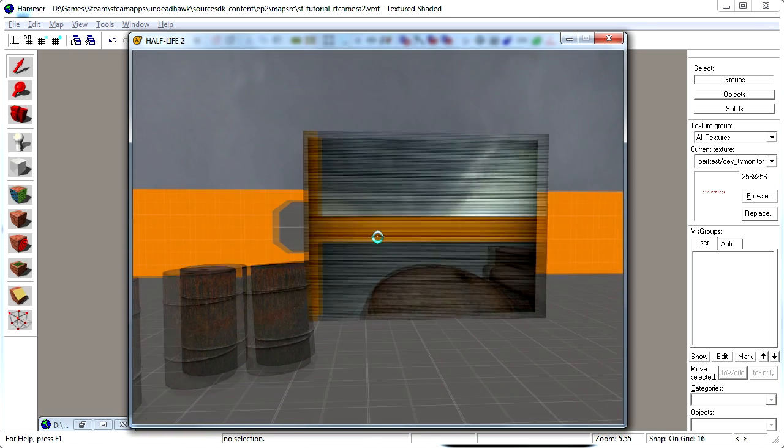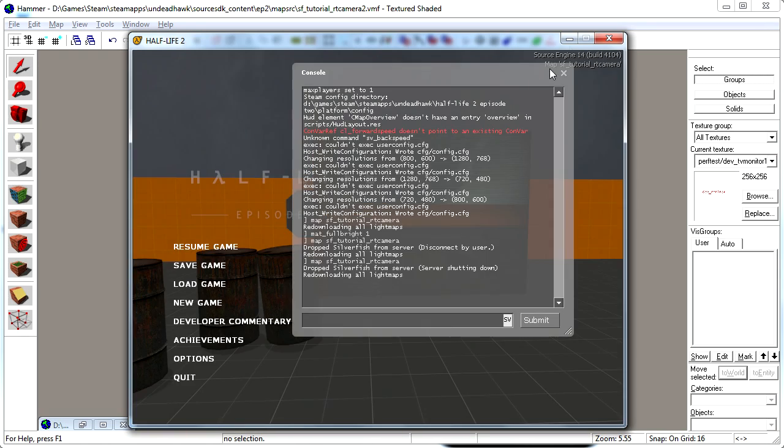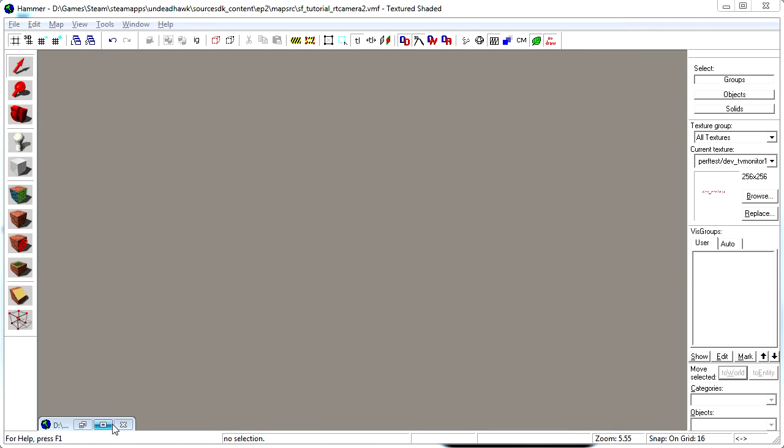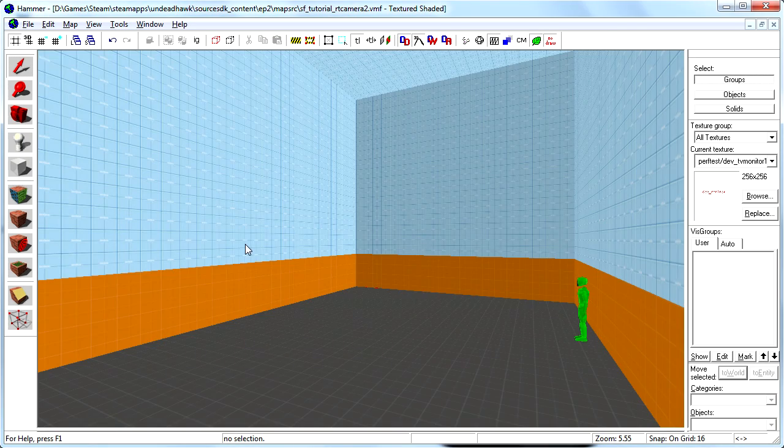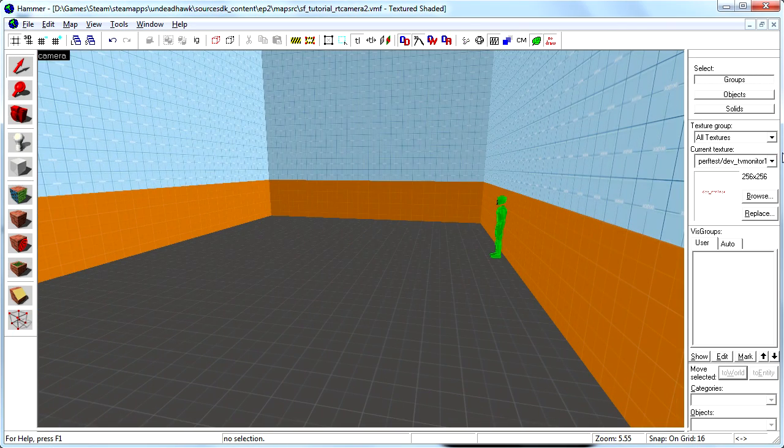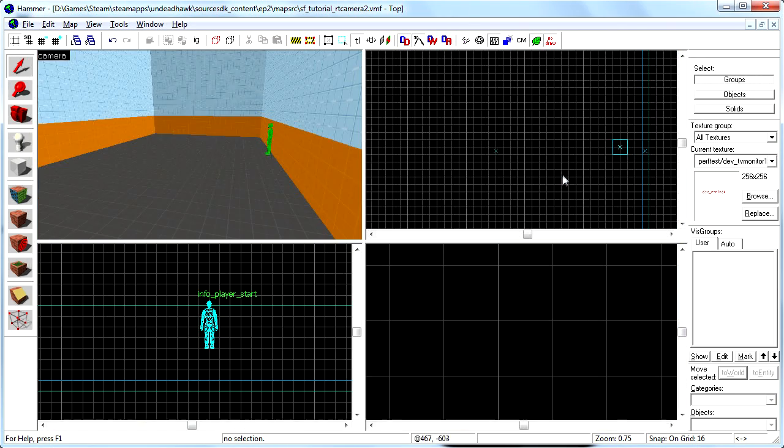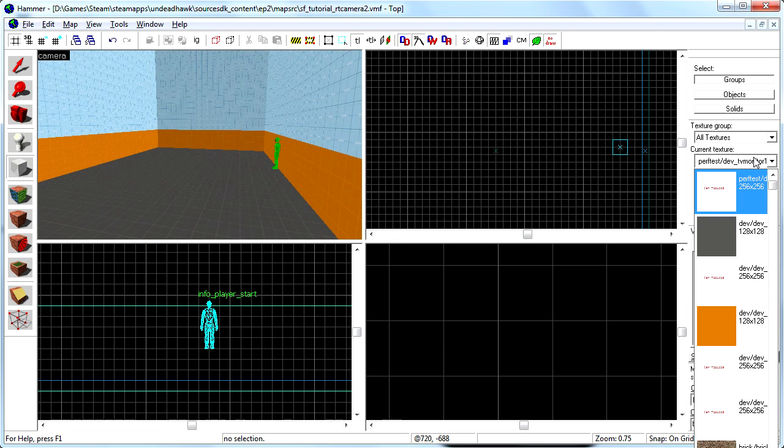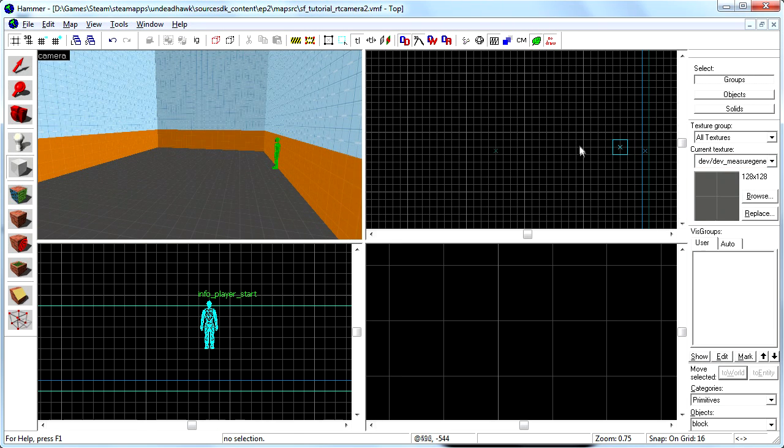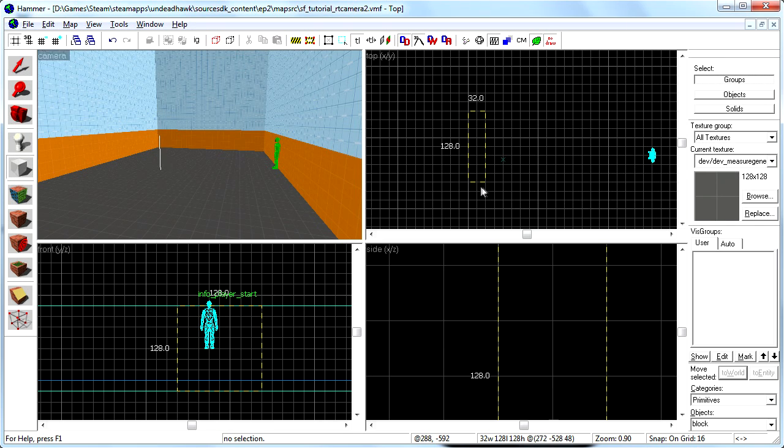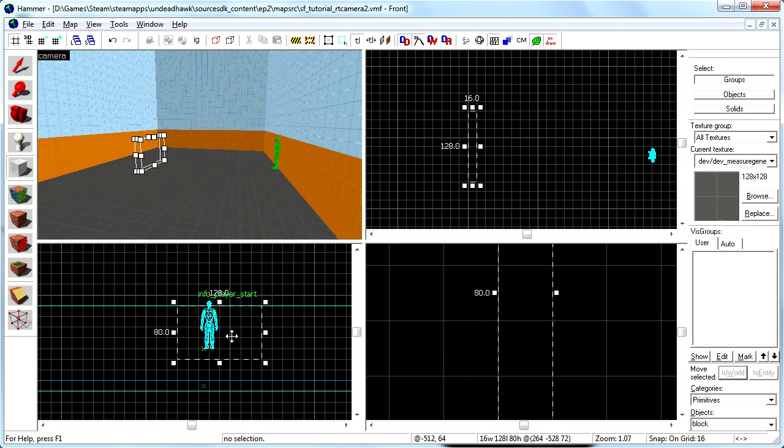So I will show you the map that I have for this tutorial. It's just a simple room. And the first thing we're going to do is create the brush that we will have the monitor on. So I just create a brush here.